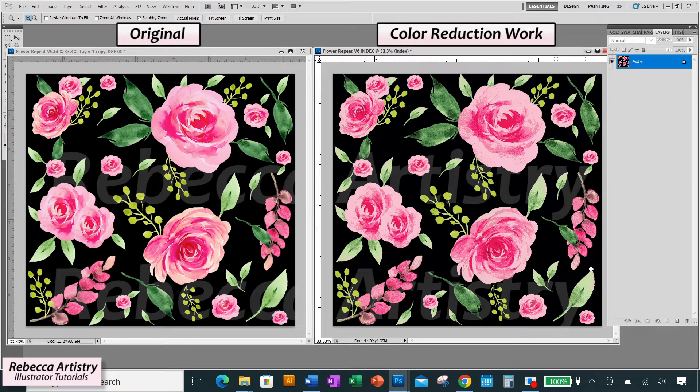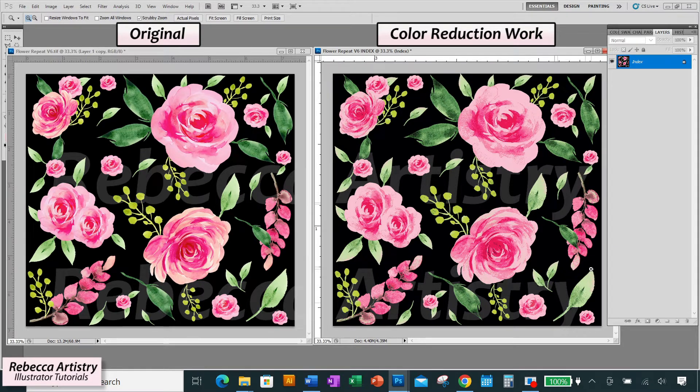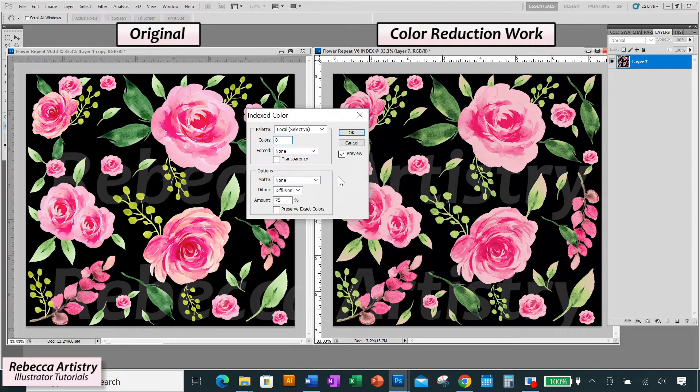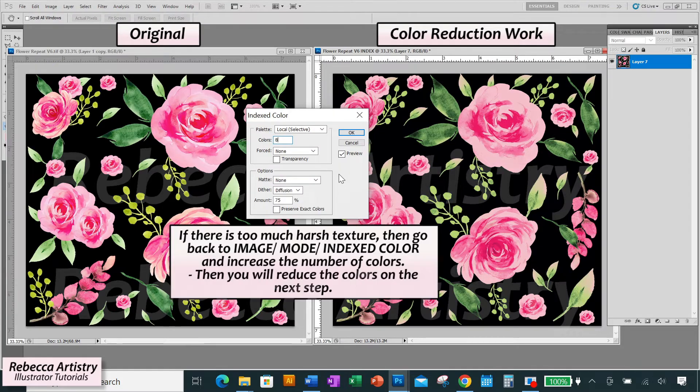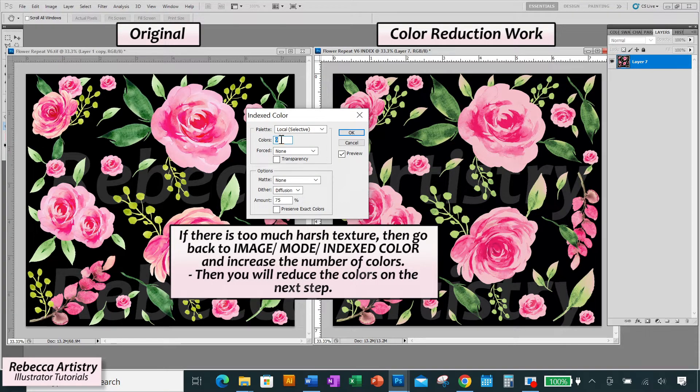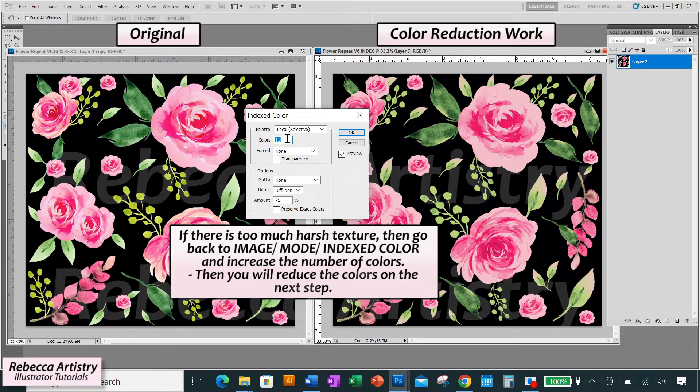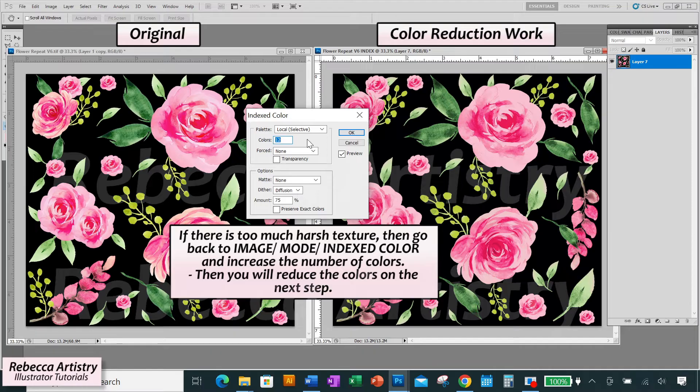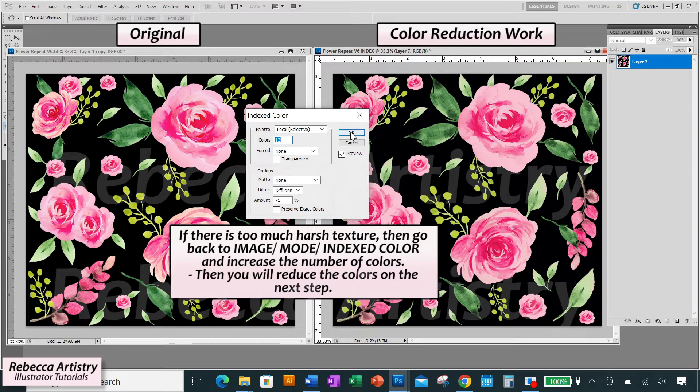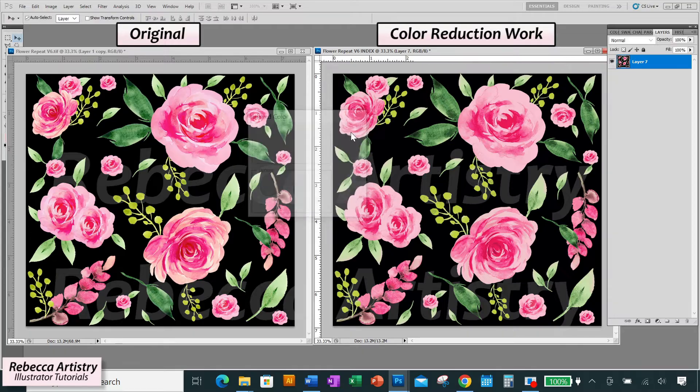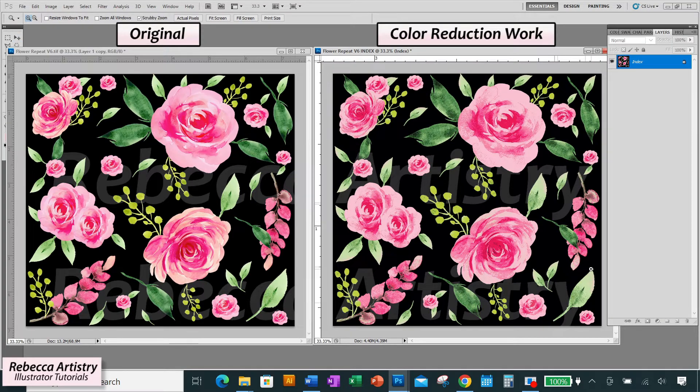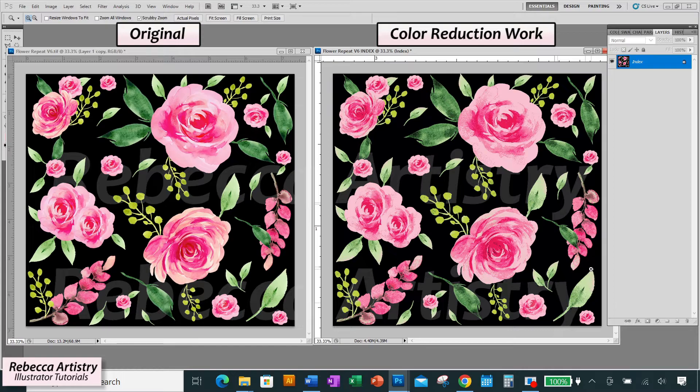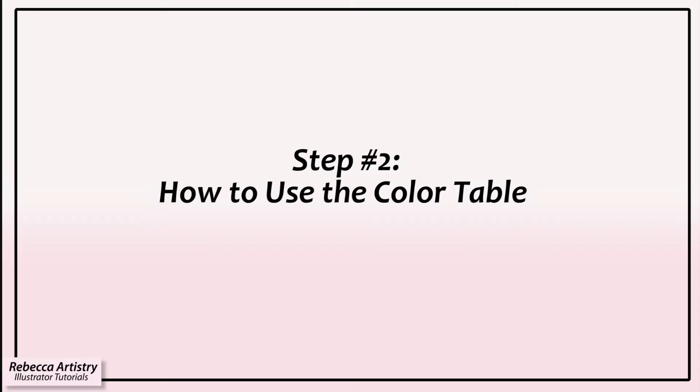Now there is a chance that you may get some harsh stippling effects in some places. This can happen if you get pixels of colors that contrast too much next to each other. If this happens, then increase the number of colors in the color index box so that Photoshop will have more colors to blend with. So instead of indexing to 12 colors, we would index to a higher number to get rid of any really contrasting grainy parts and then go on to the next step. But in this case, I'm not seeing anything that stands out to me that much. So let's move on and get into the rest of our color reduction.